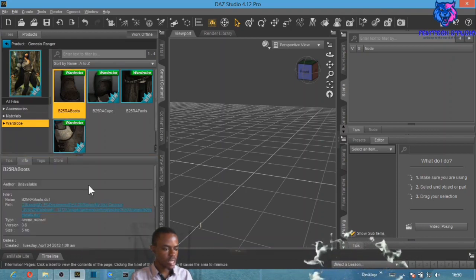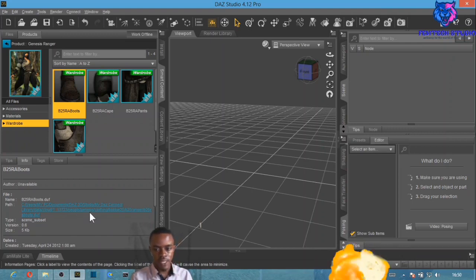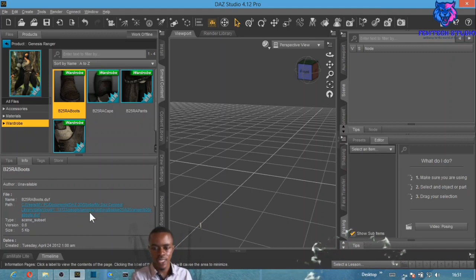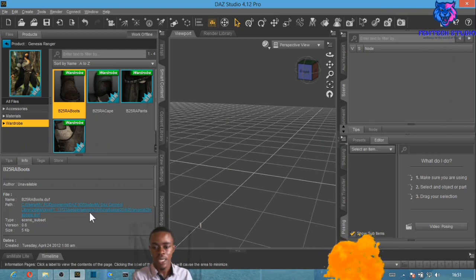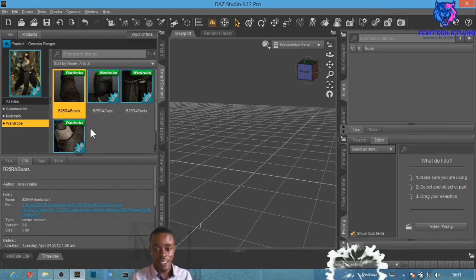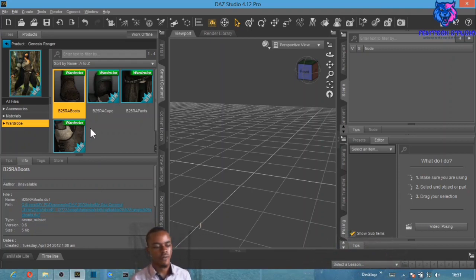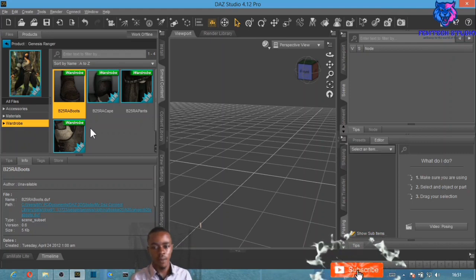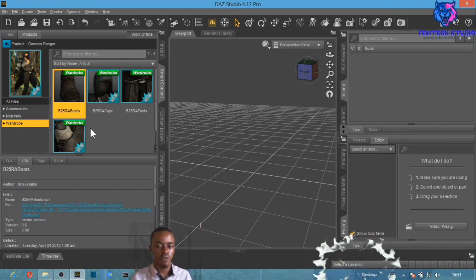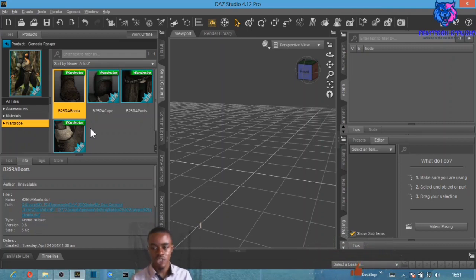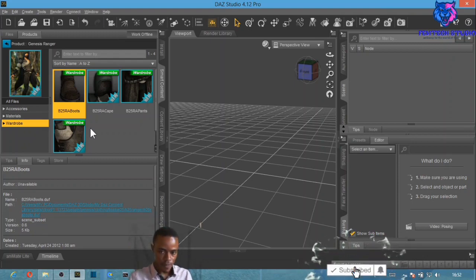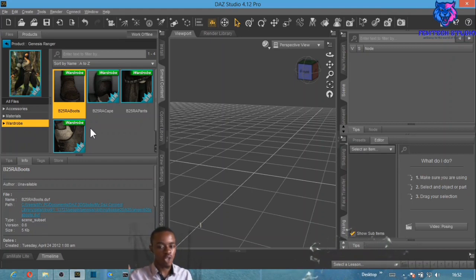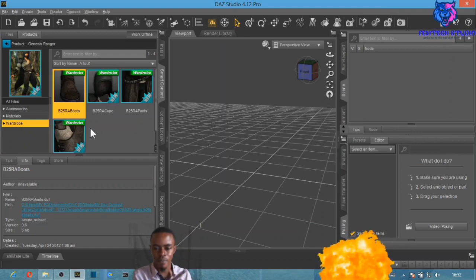This is a Genesis character set of materials. You can use these materials on Genesis, Genesis 2, Genesis 3, and above. If for example you purchase an item designed for Genesis 3 female, you can use that material on Genesis 2 and Genesis 1, but you cannot use it on a higher Genesis generation.